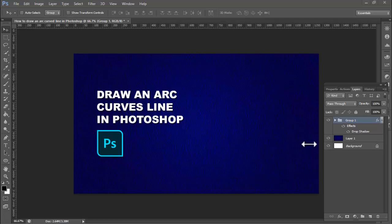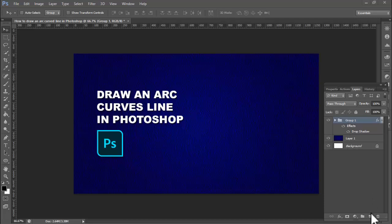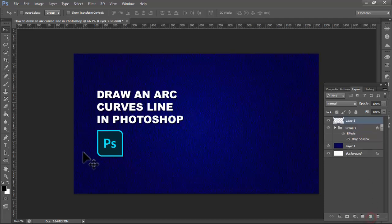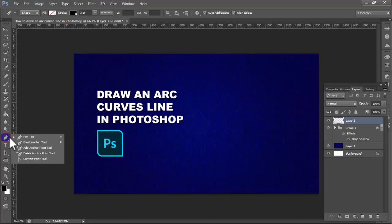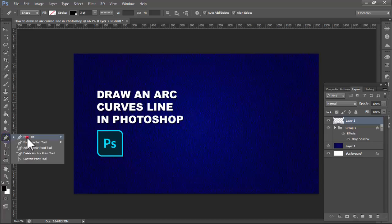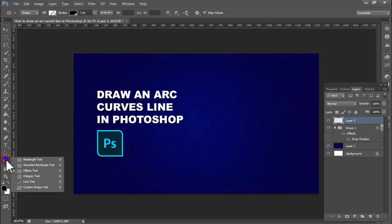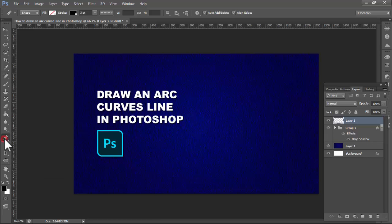Hello everyone, welcome back to my another video. In this video, how to draw an arc curves line in Photoshop. I use the pen tool. You can use the shape or line tool. I use pen tool.